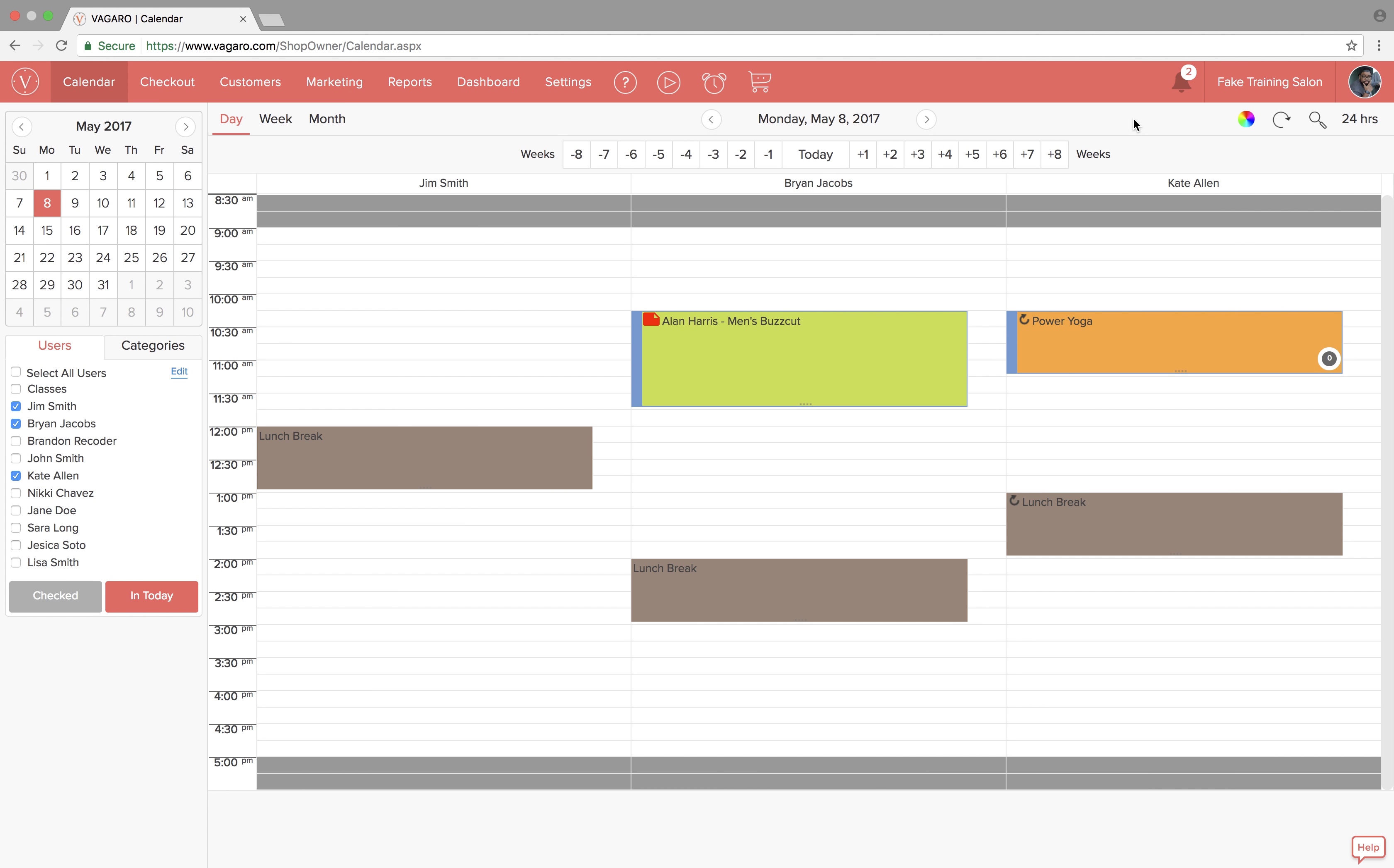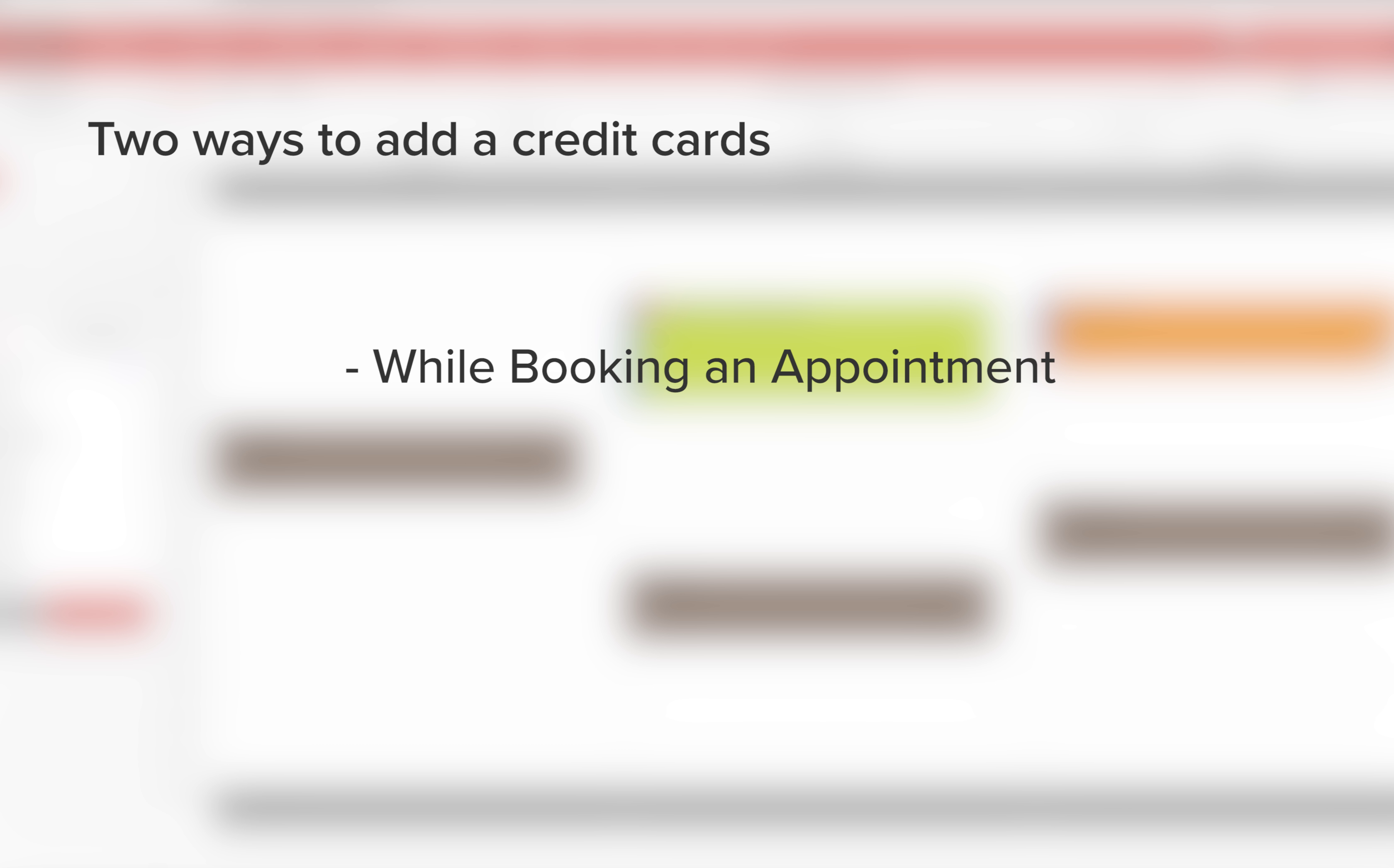There are three ways to do this: while booking an appointment, in the customer management screen, and during checkout. We'll start with customer management.